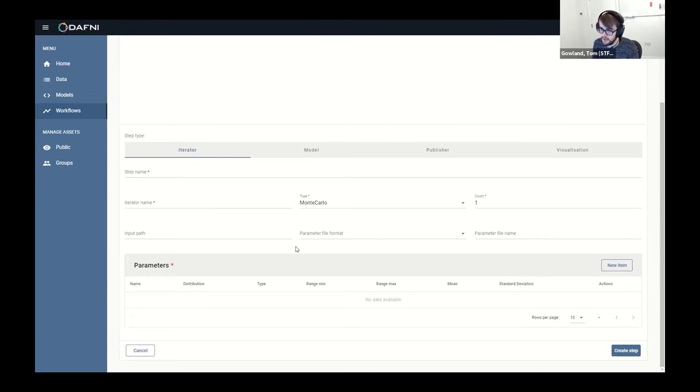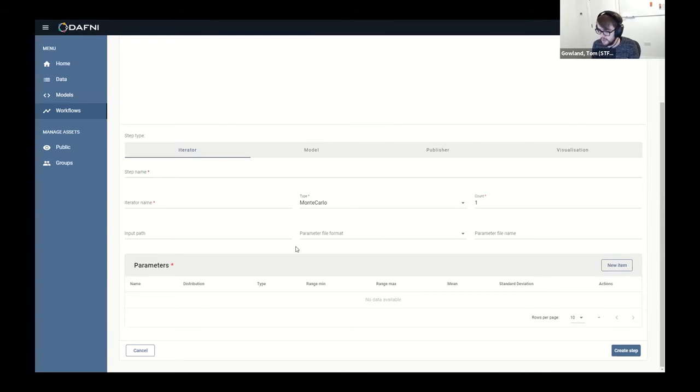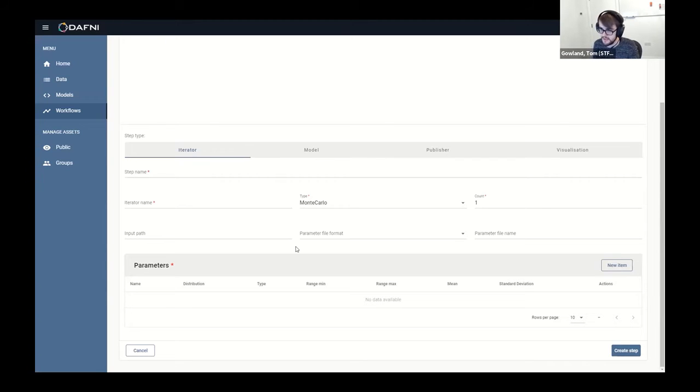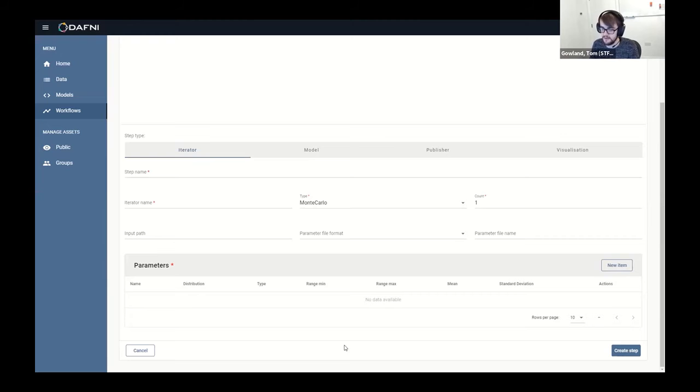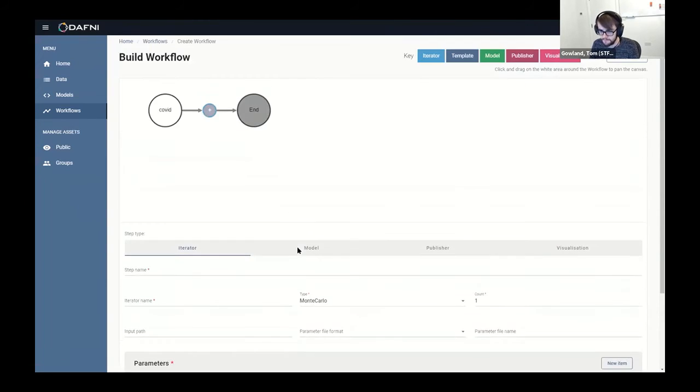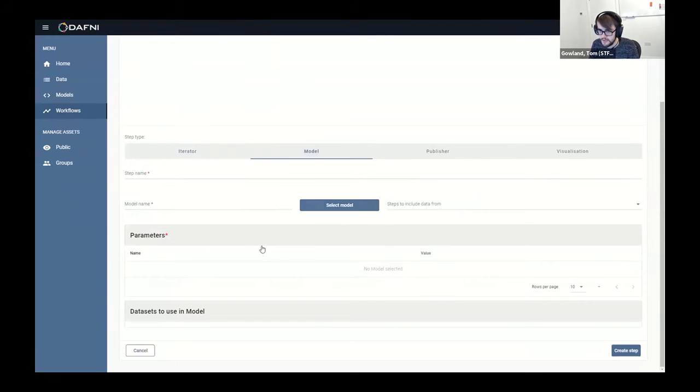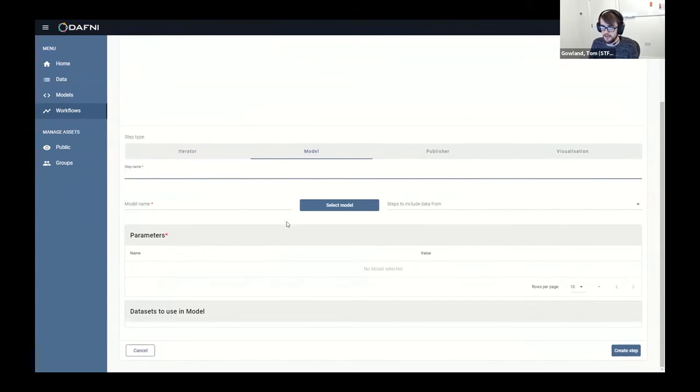So you can imagine for something like COVID-Sim, you might vary the R number between one and two, and it'll run a bunch of simulations in parallel. And then you can get some outputs which you can then do some sensitivity analysis on, to see how much the R rate affects things like mortality rates or transmission rates and that kind of thing. So to keep it simple, we won't do an iterator step today.